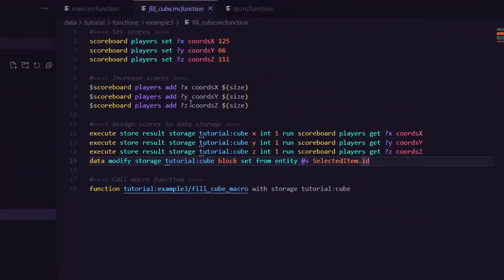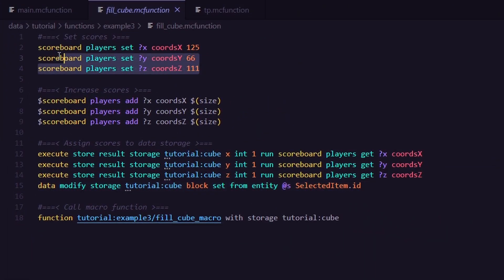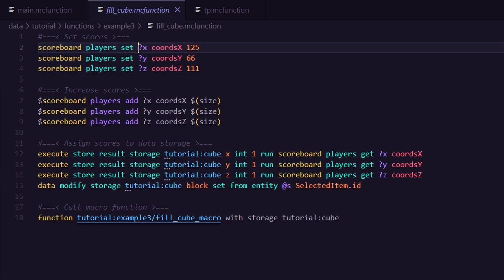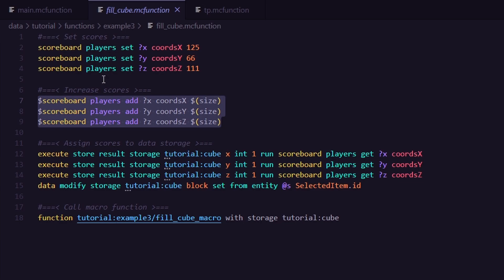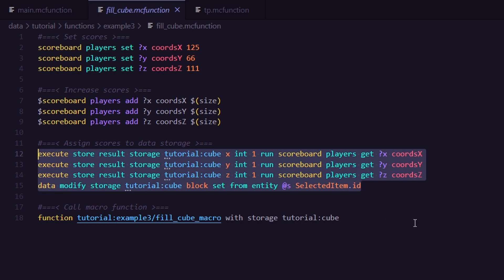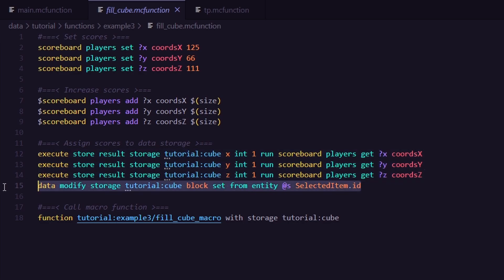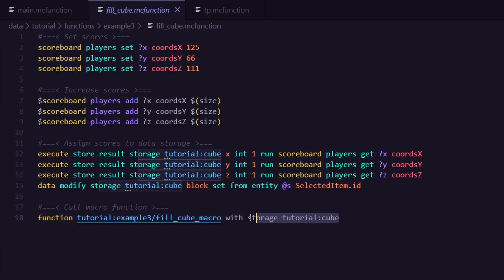First, we define our coordinates where we want the cube to start. And we do that using a fake player for which you should normally choose a name with symbols in it because no real player can be named question mark X, for example. And next, we increase the score by our size variable. Lastly, we write all these scores into a data storage again. And additionally, I also write the selected item ID of our current player inside a value in our data storage, which I called simply block. Once everything is set up, our function calls a macro function with all our parameters.